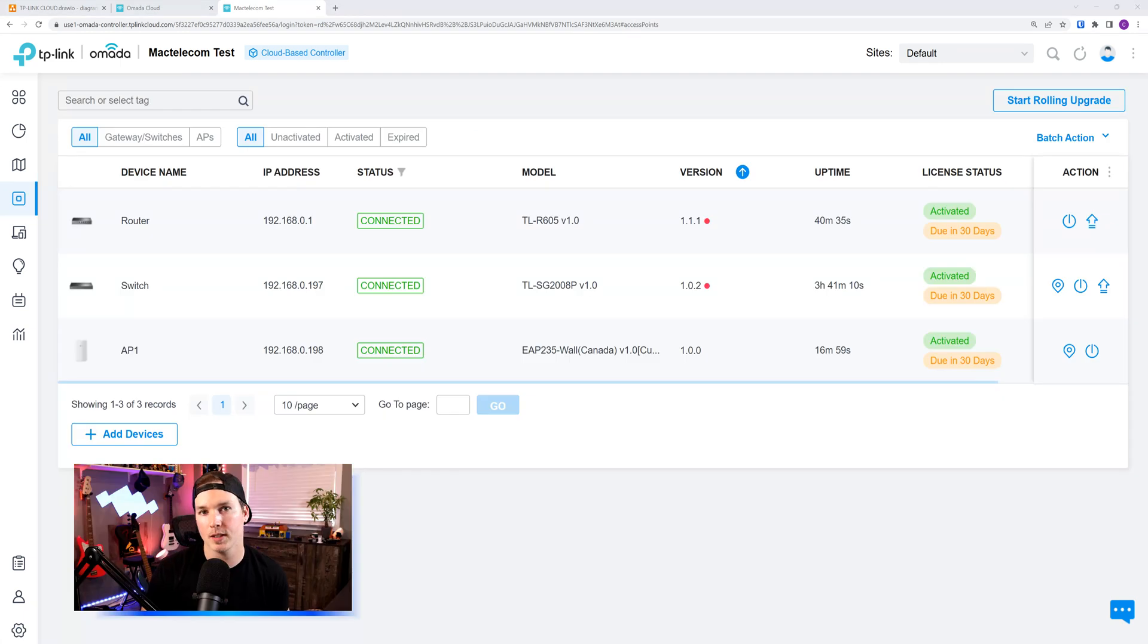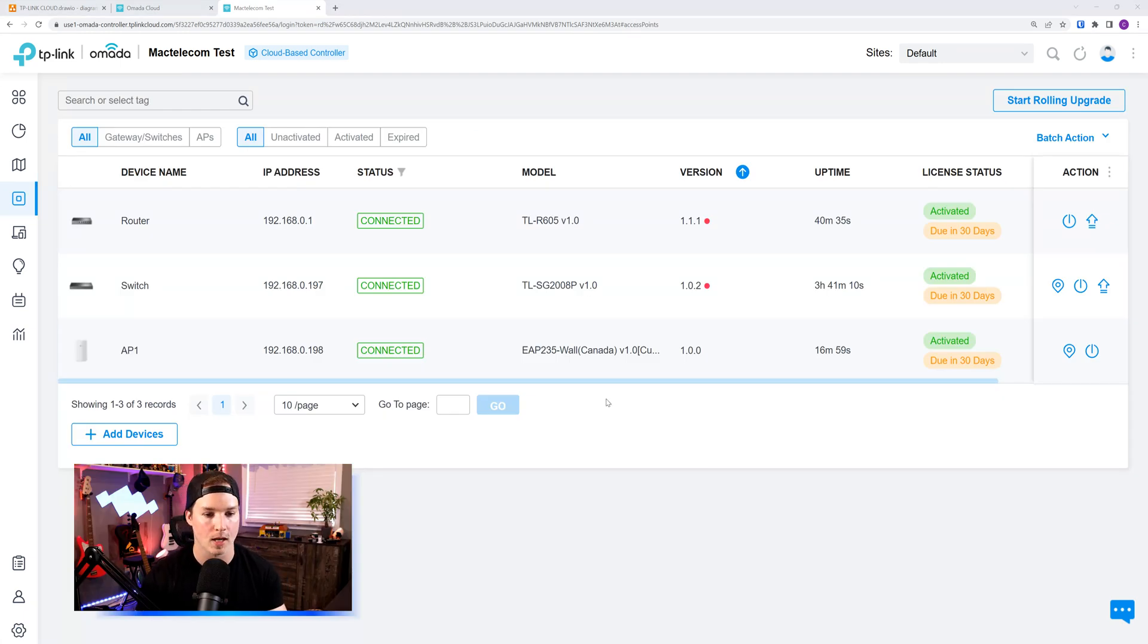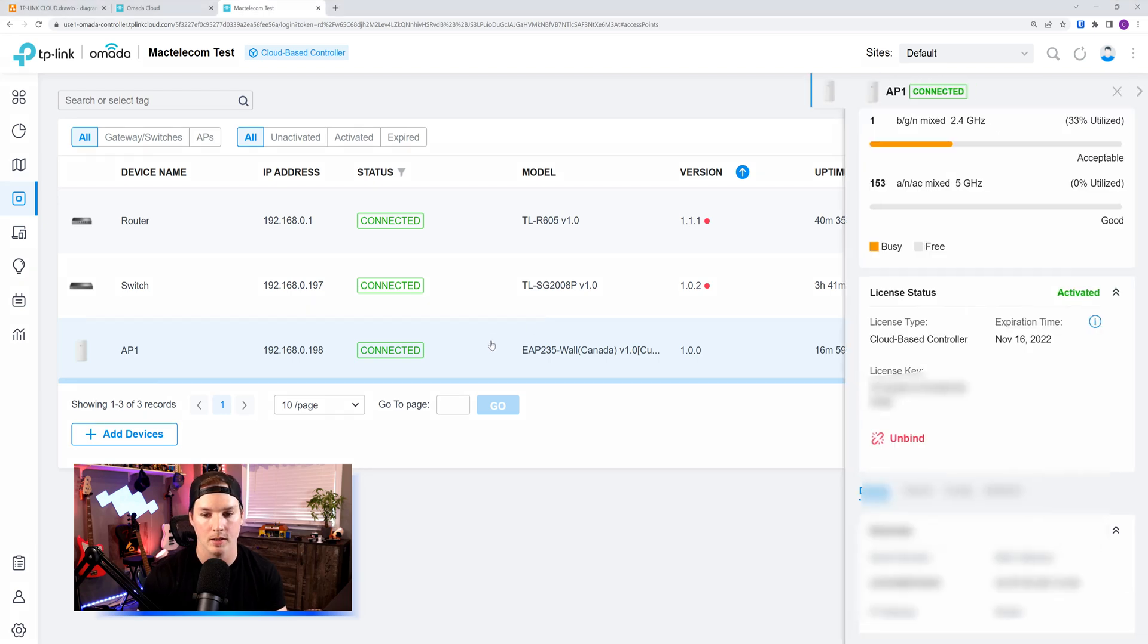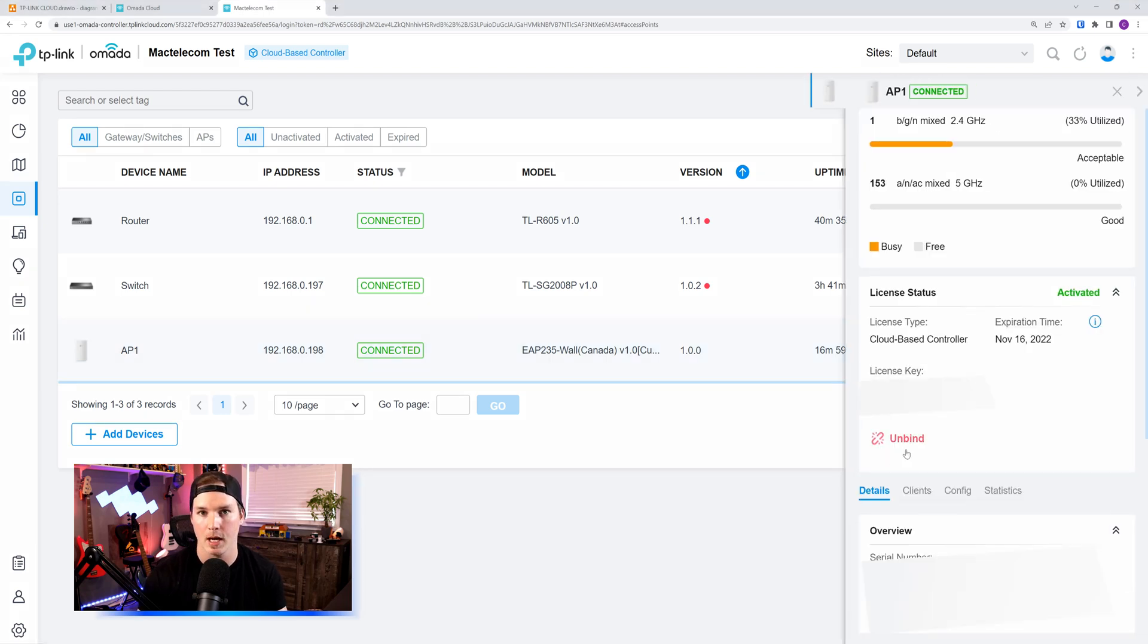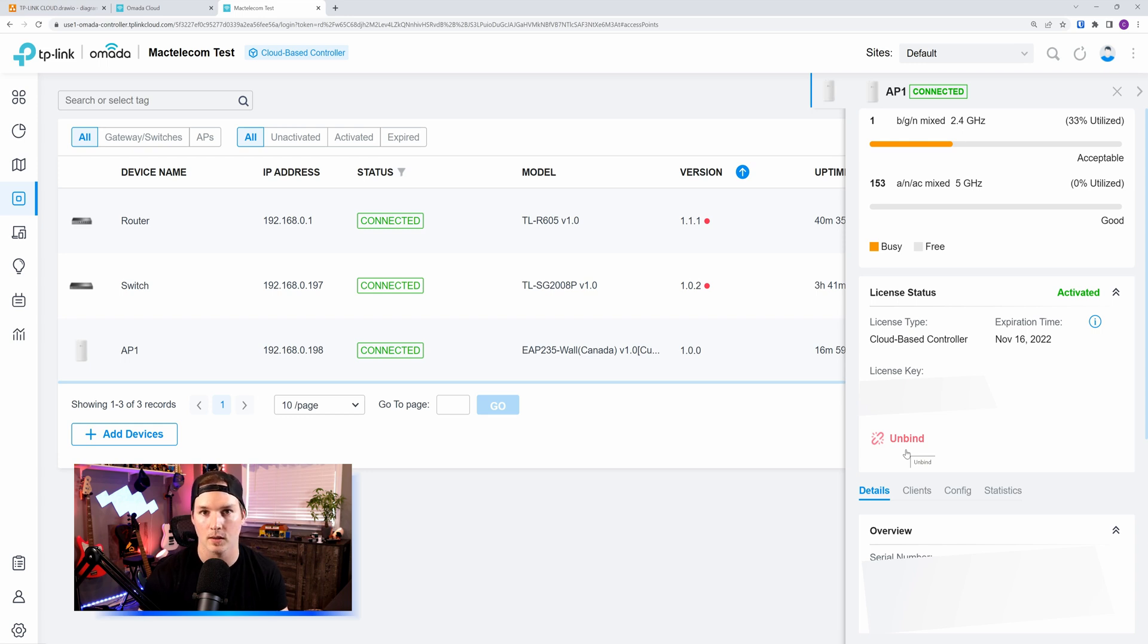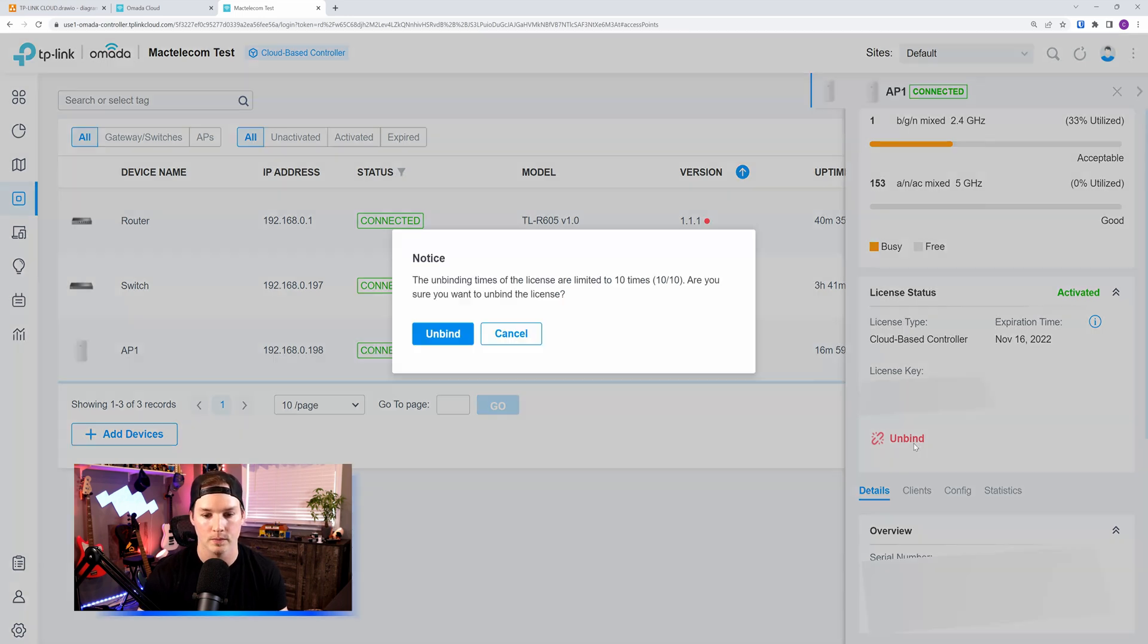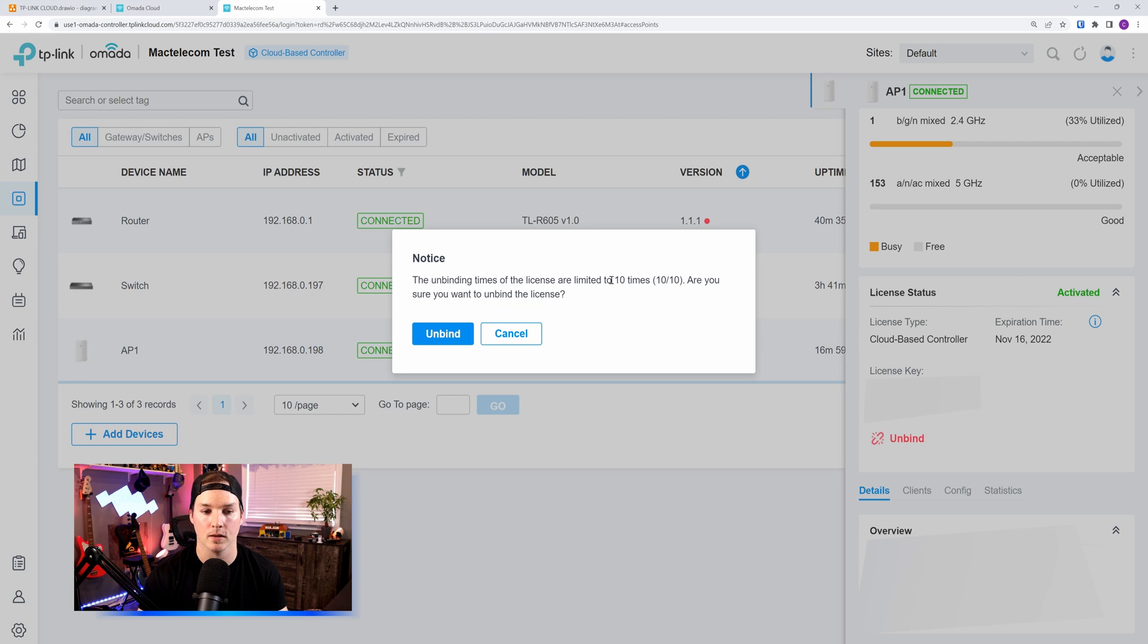Now say we wanted to get one of these devices off of our controller and unbind the license. This is how we would do it. We click on the device that we'd want to unbind, and then we click here where it says unbind. So this will take the license back and put it into our license pool. It says the unbinding times of the license are limited to 10 times. Are you sure you want to unbind the license? And we're sure.